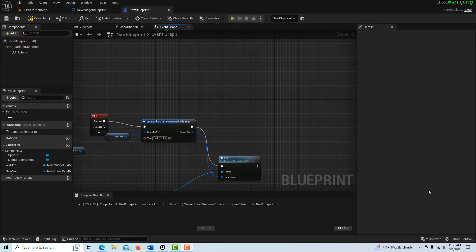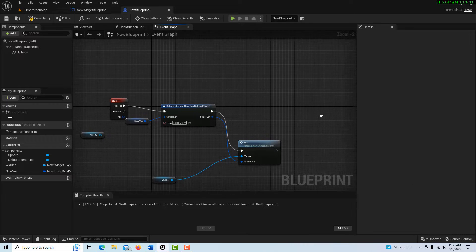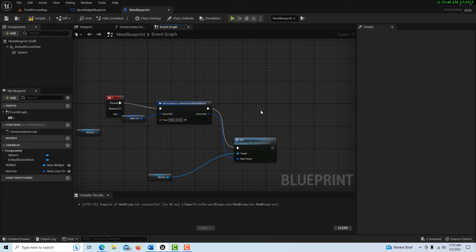Hey, how's it going? Today I just wanted to do a video on the importance of setting your object reference variables. I just did a tutorial on how to set something like this up — it's just communication between two blueprints.